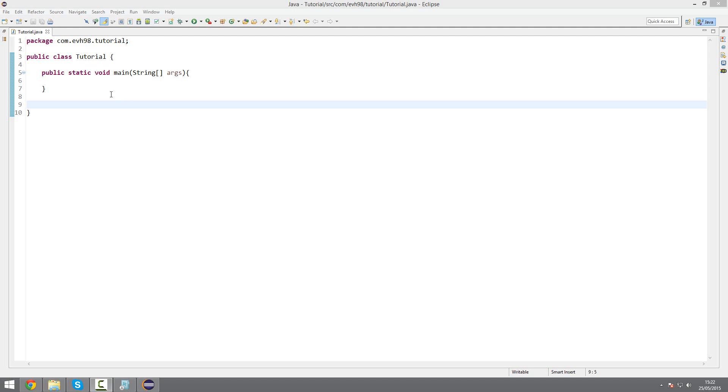Hey, what's up guys? Eddie Van Hellen 98 here, and today I'm going to go through something called multiple methods and multiple constructors. I don't think that's the actual name for this concept, but that's what I'm going to call it.